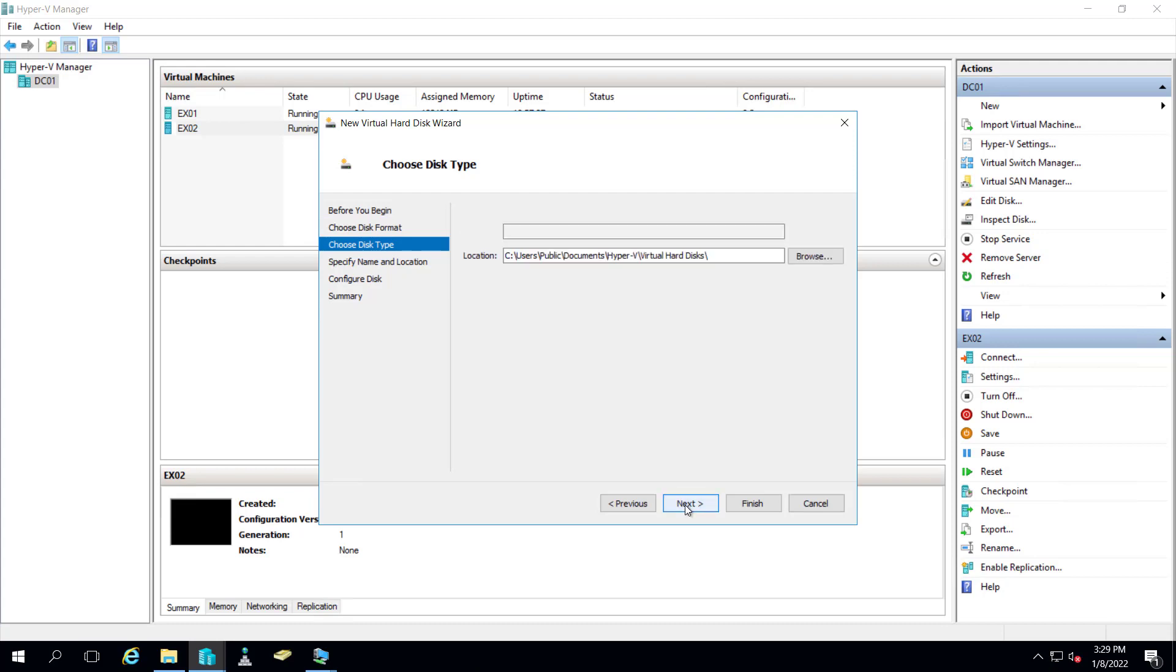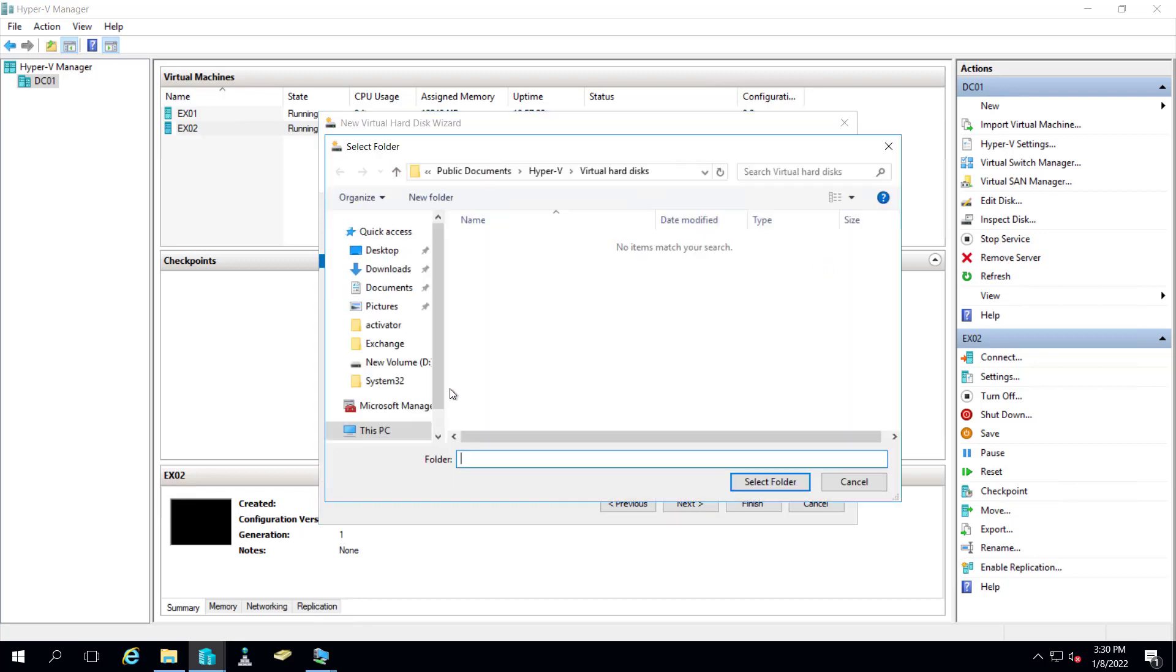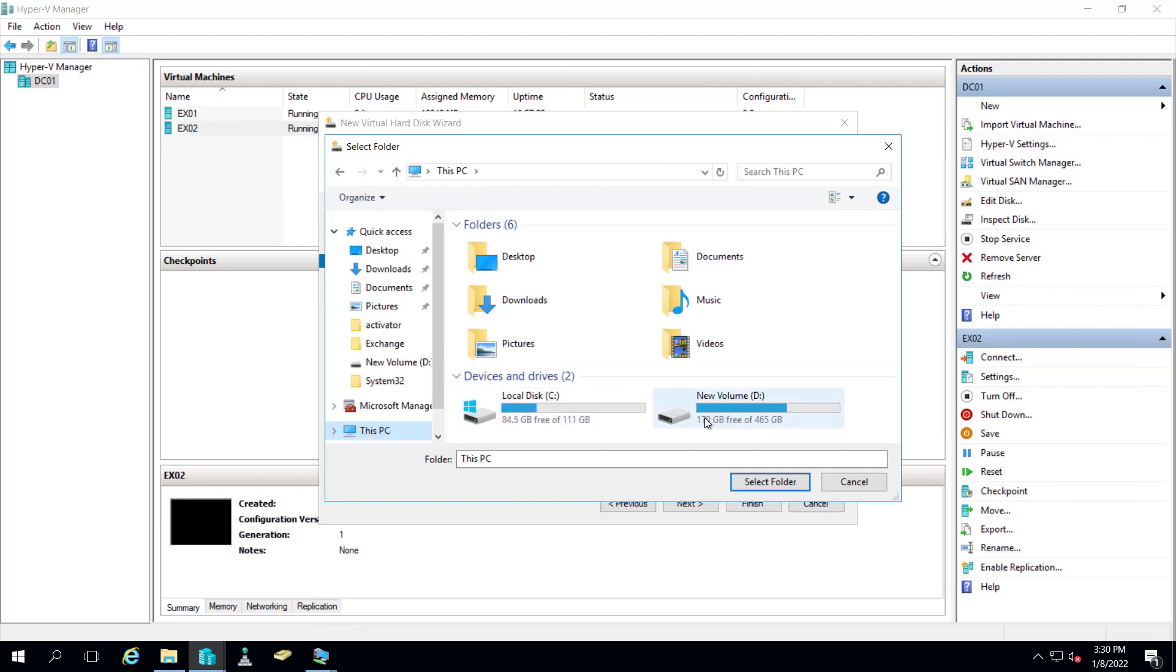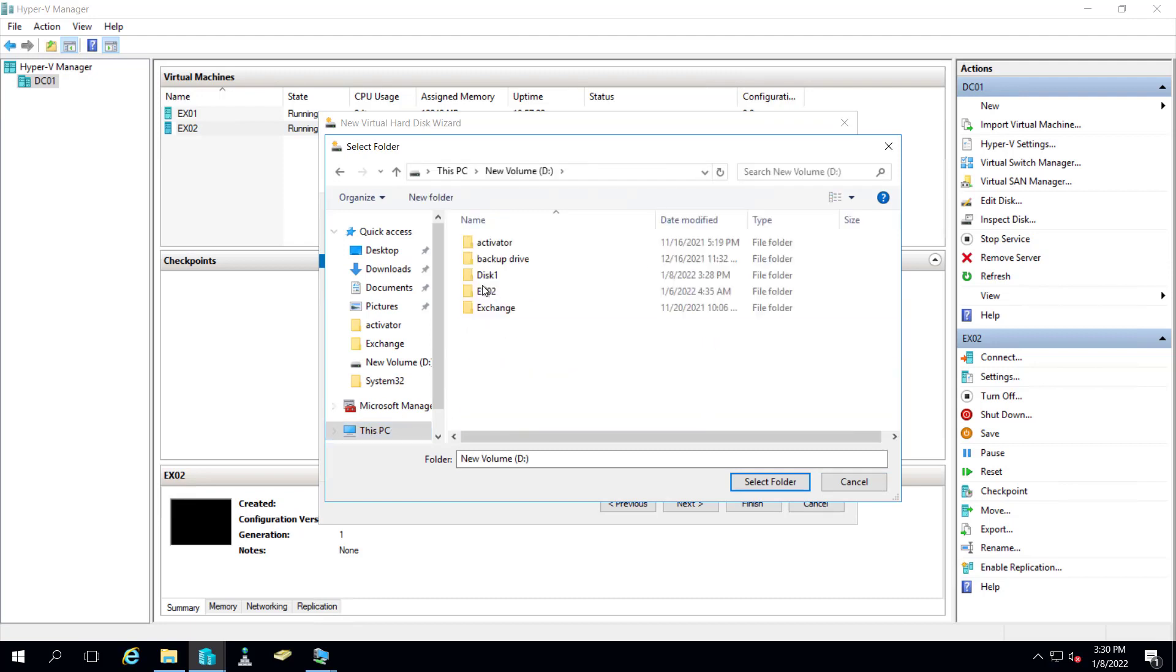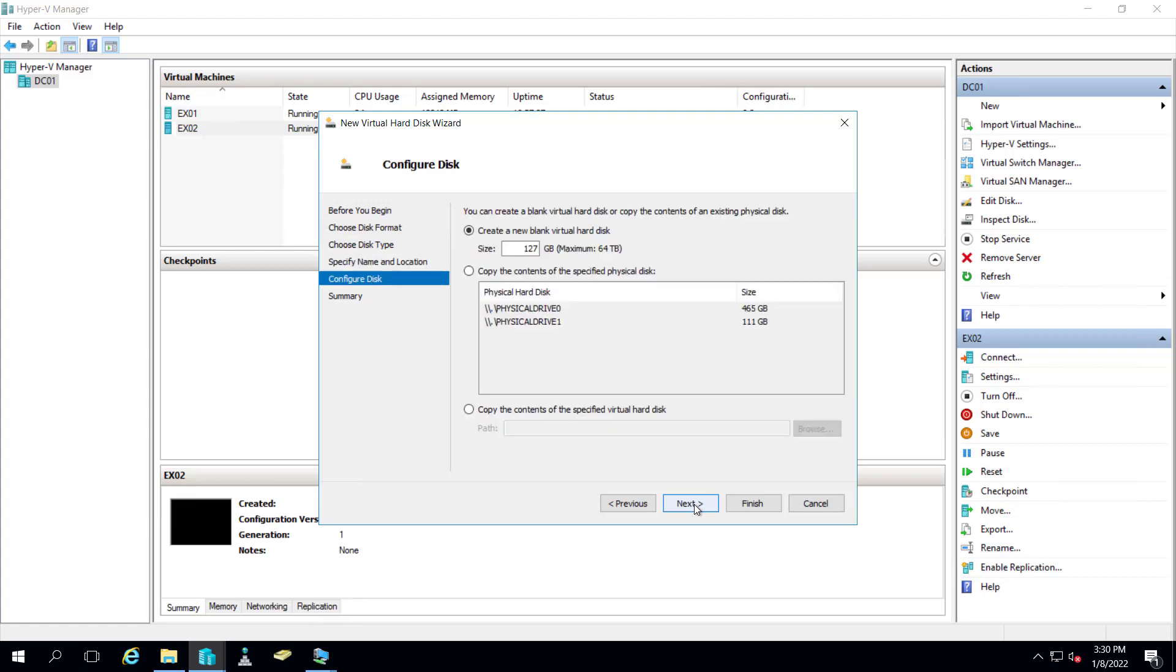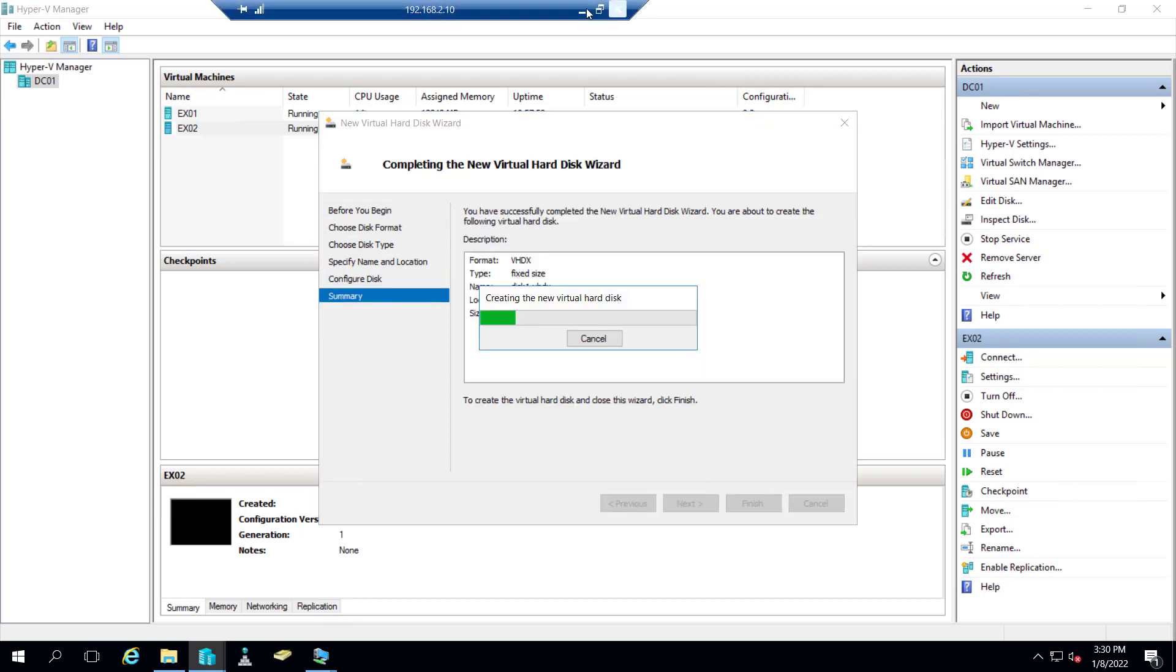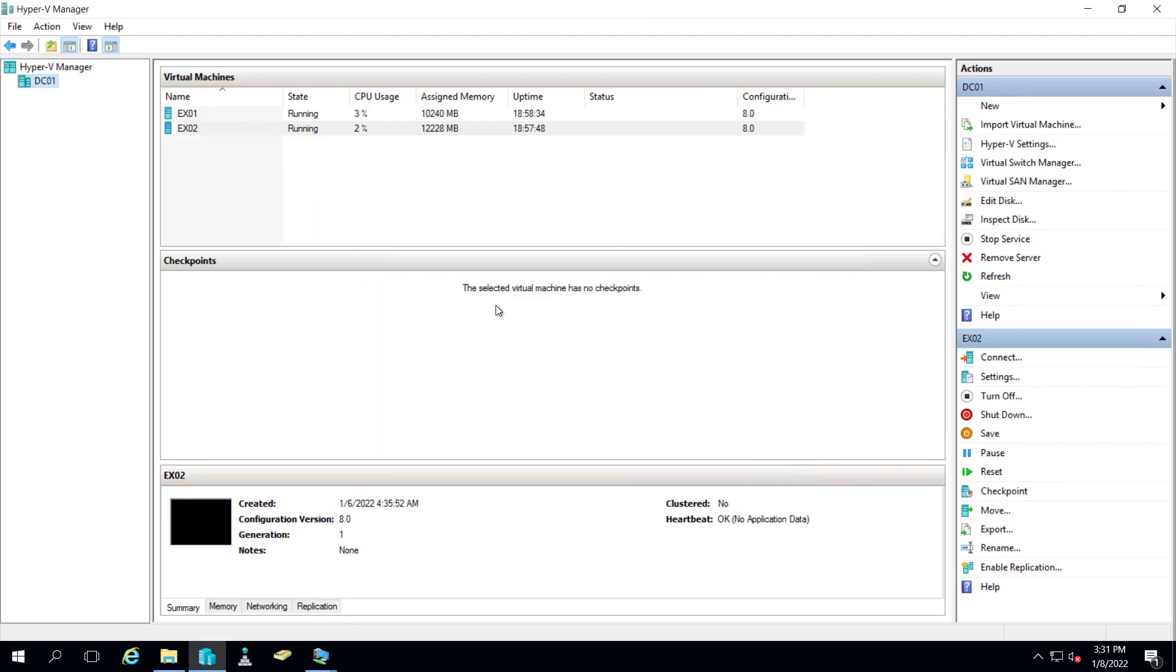Let's proceed. Let me give the name to the disk, disk 1, and let me browse. I have created the folder inside my D drive. I will select this and click on next. Here it's asking for the size, so let me give it 16 GB and let's click on next. Now it's creating the virtual disk. So our virtual disk 1 has been created.